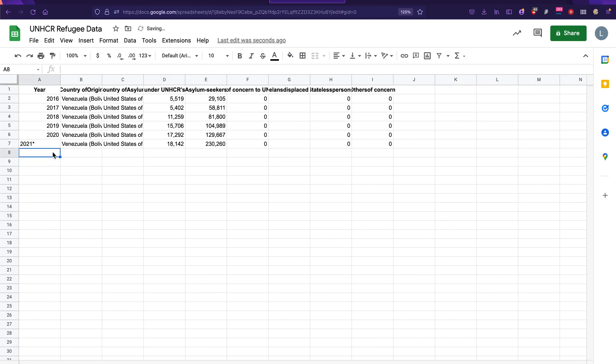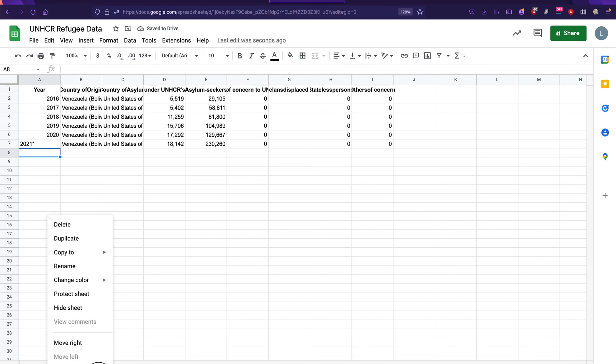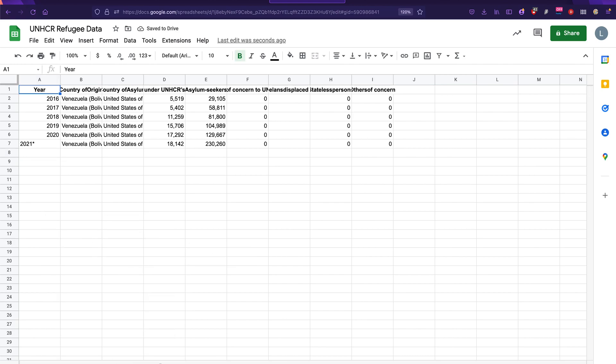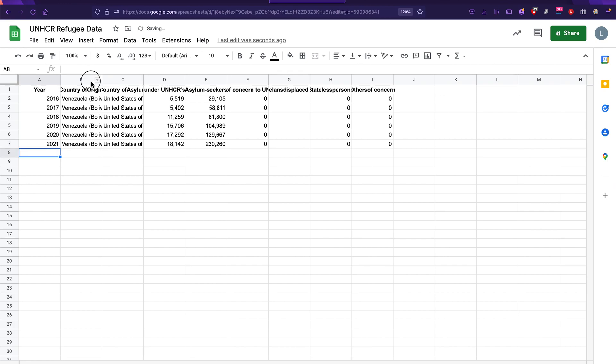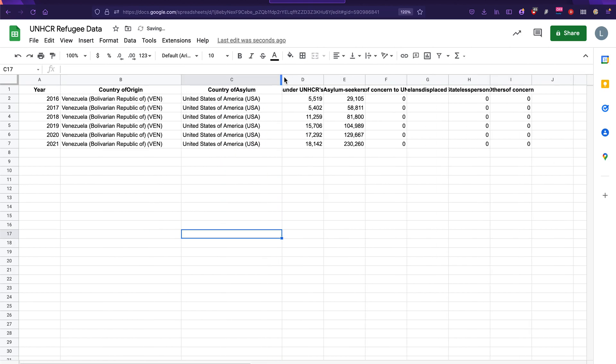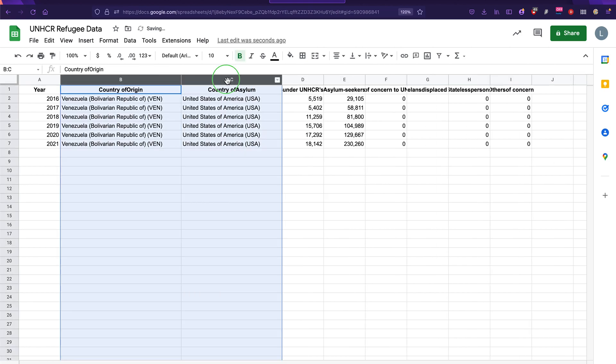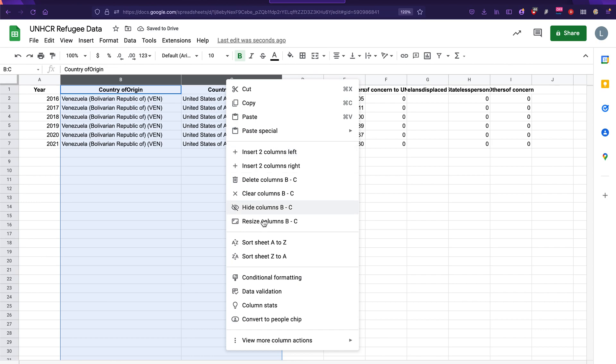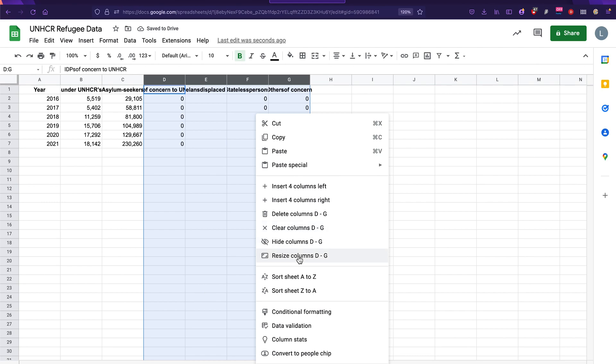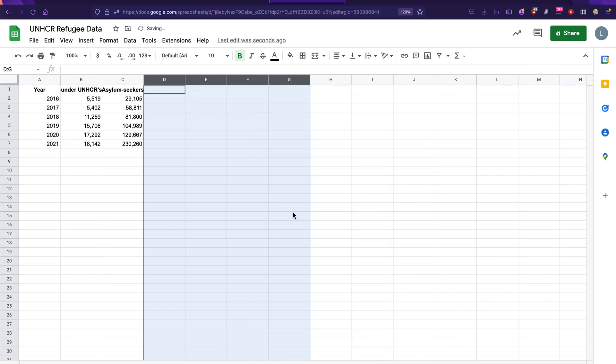Now we need to make some edits to this data. But before we do that, let's go ahead and just make a copy of the sheet. Duplicate that tab. That way, you know that whatever changes you make, you still have the original there for you. This is standard stuff, right? So now I can remove this asterisk from 2021. I can actually delete these columns that have country of origin and country of asylum, because they're going to be the same every time. I'm going to delete columns B through C. And I can also delete the columns that are just full of zeros.